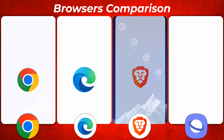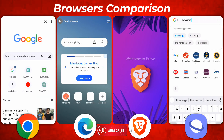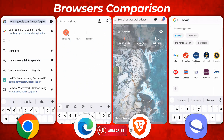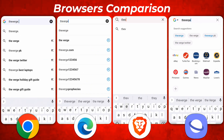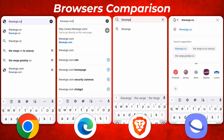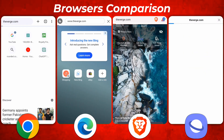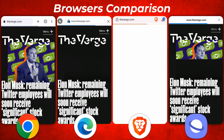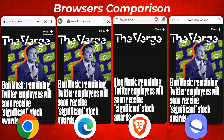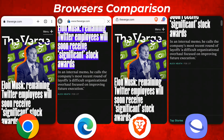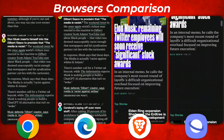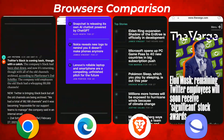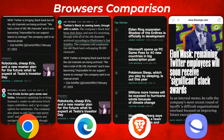So let's test the performance of all the web browsers. Before we get started, make sure to consider subscribing if you haven't yet, because this video takes a lot of effort. Right now, you can see I opened the same website on all the web browsers — theverge.com. Edge looks a little bit faster in comparison to Chrome. Chrome and Edge are head-to-head, and Brave is a little bit behind Chrome, with Samsung further back.